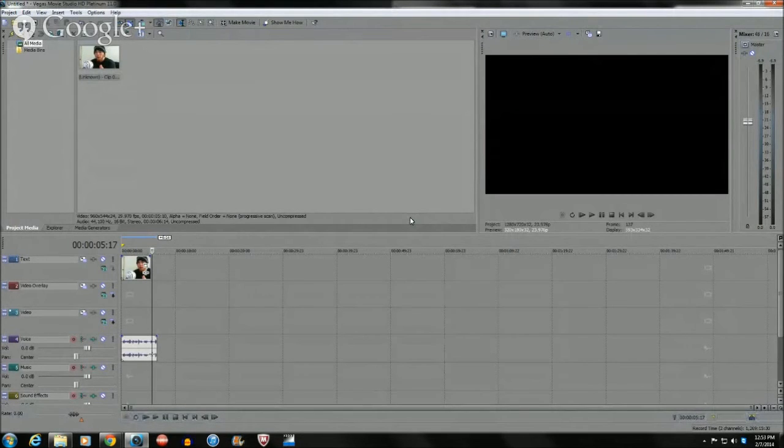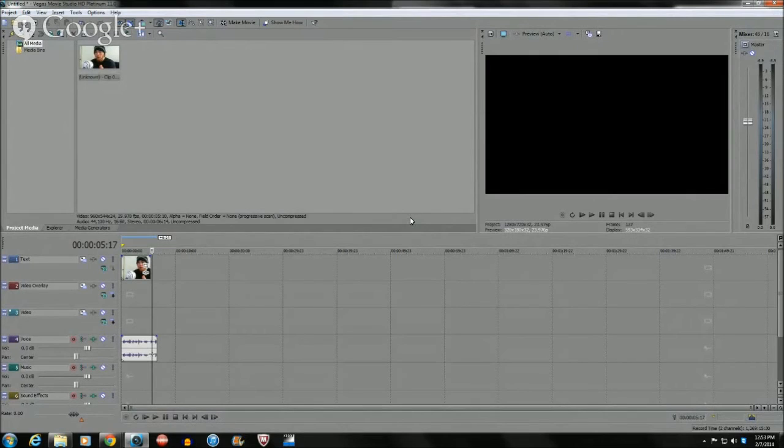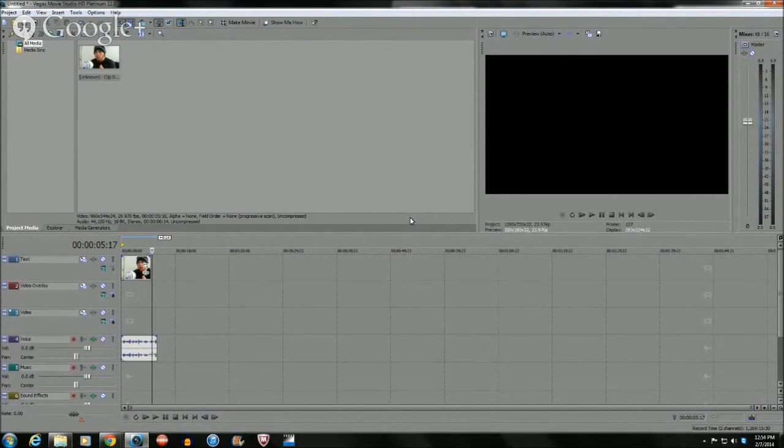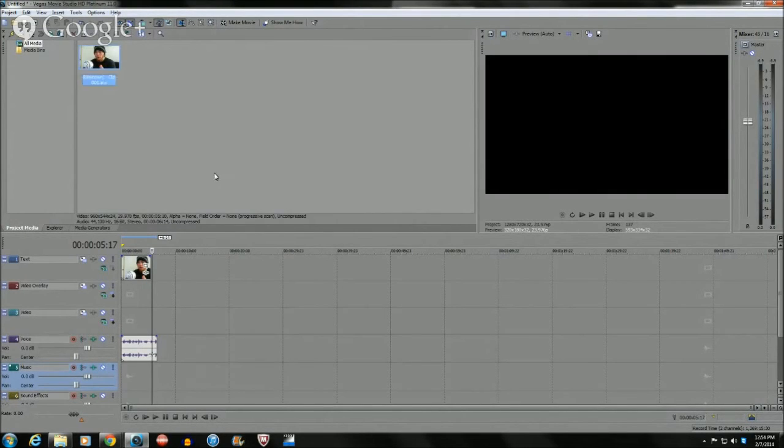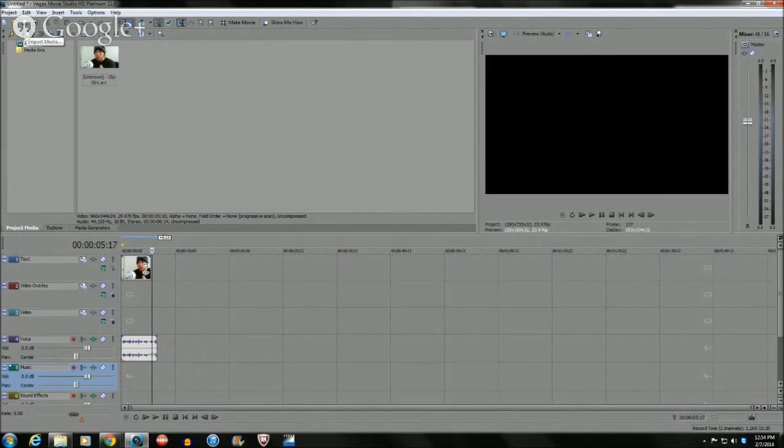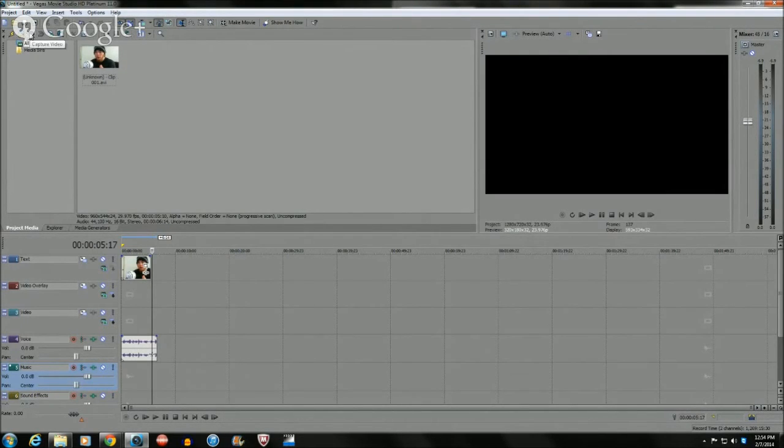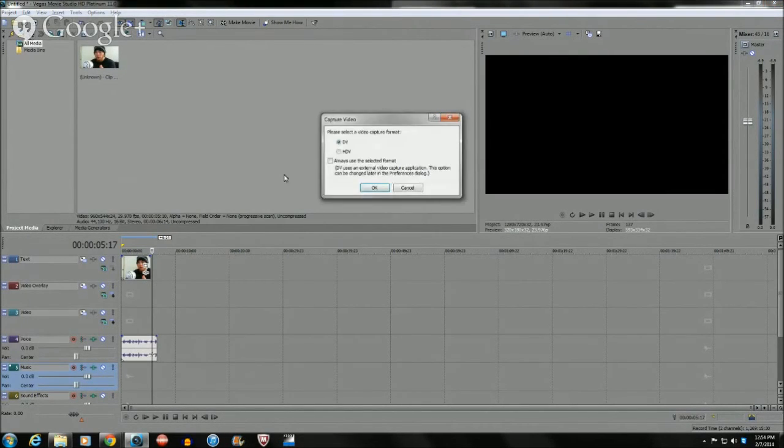You can take a regular standard definition webcam and make it have no black bars when you basically make the video 800 by 448. That will make the video happen.